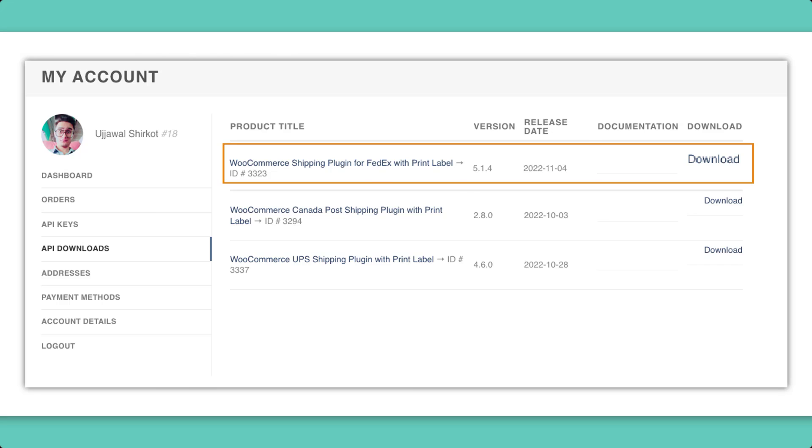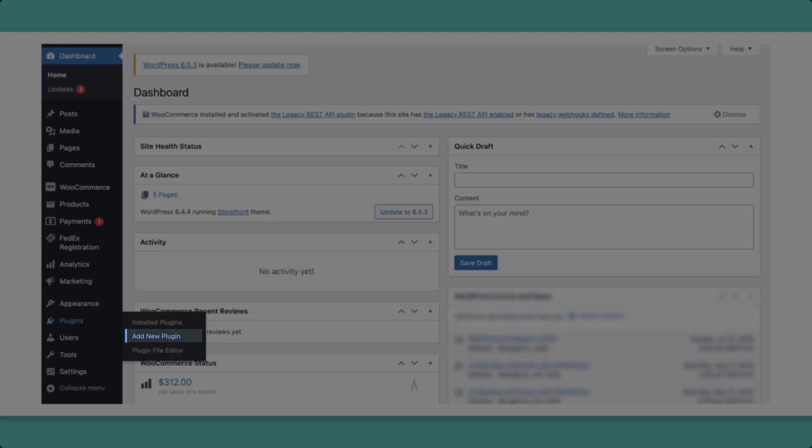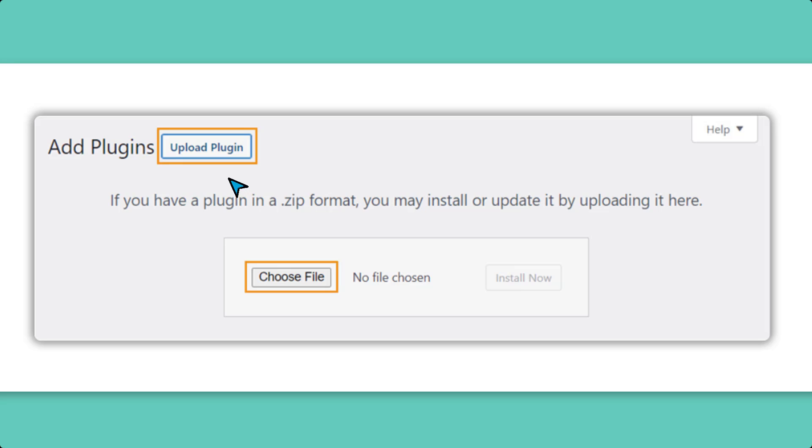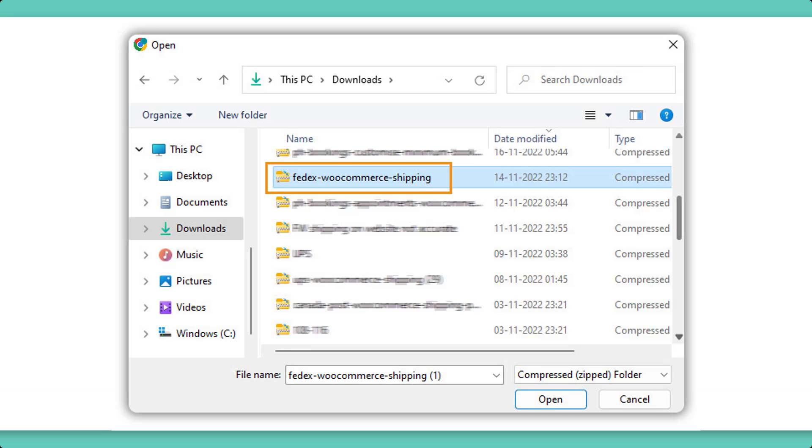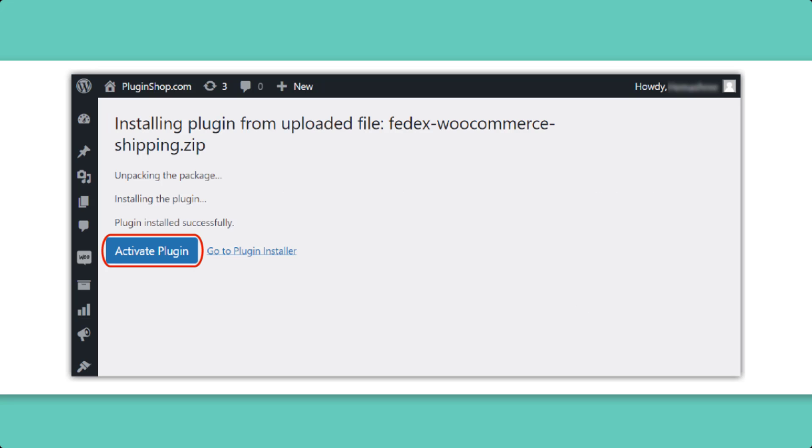In your WordPress dashboard, navigate to the Plugin section by clicking Plugins. Click Add New, click Upload Plugin, and select the downloaded zip file containing the plugin. Hit Install Now and then activate the plugin.